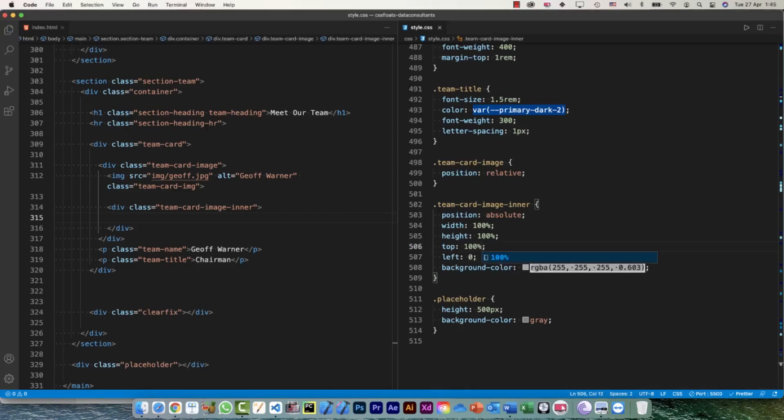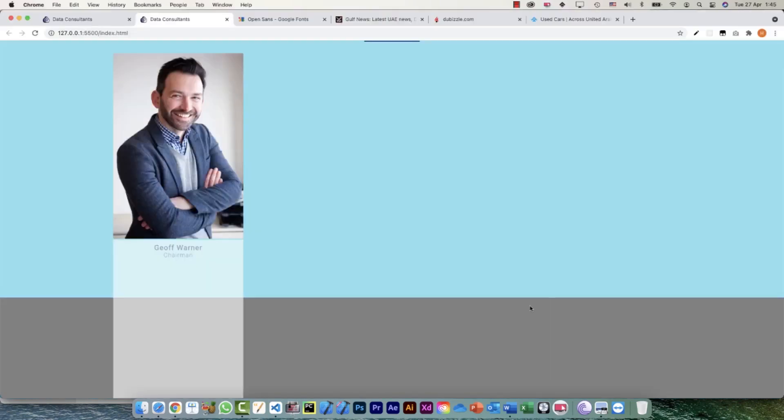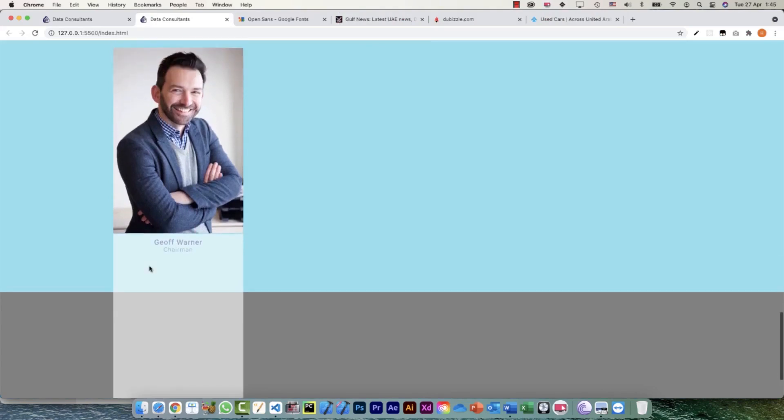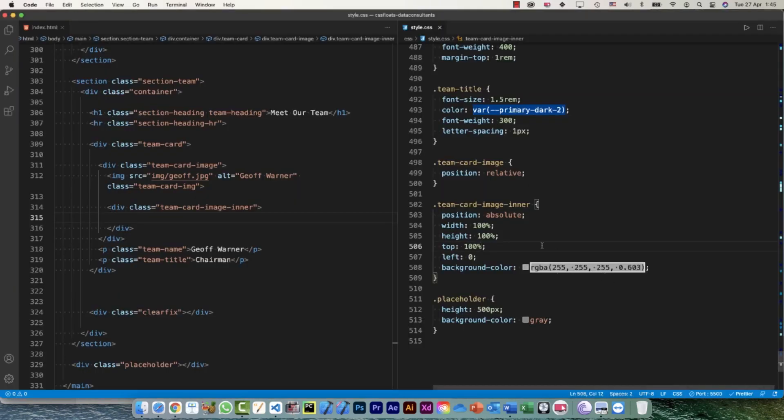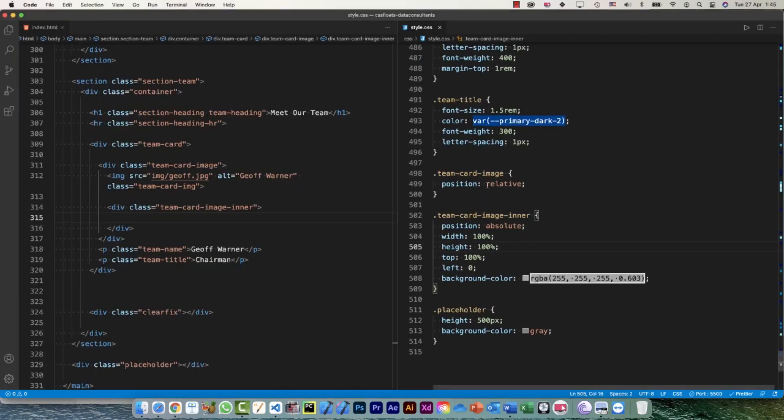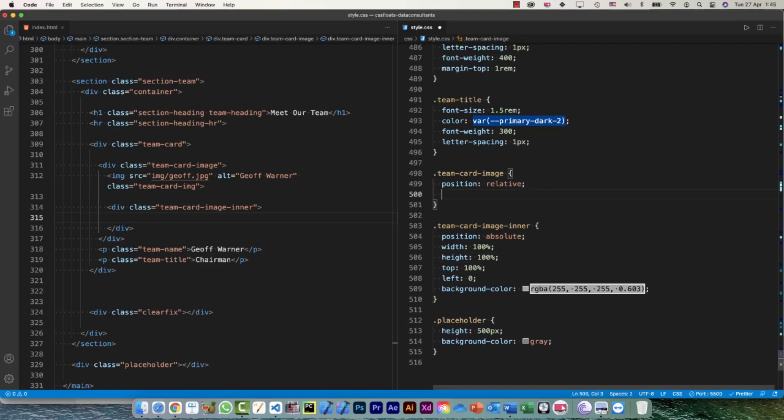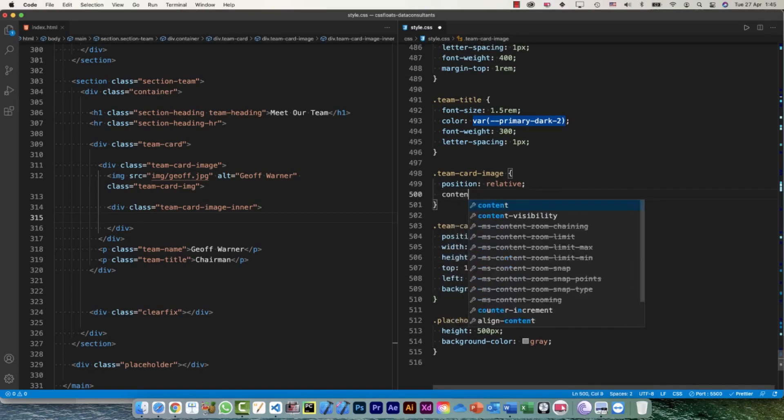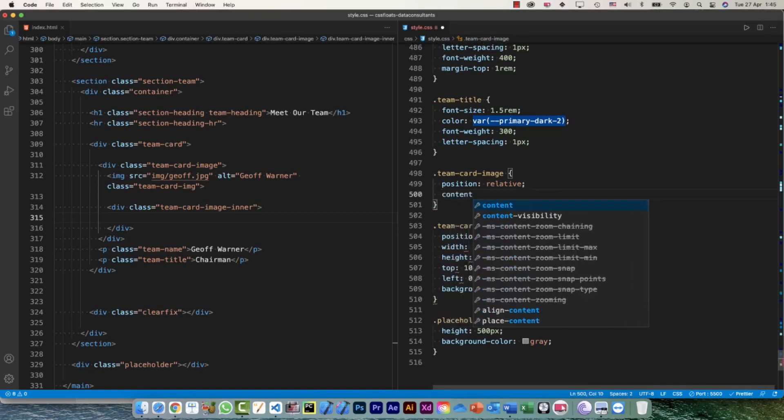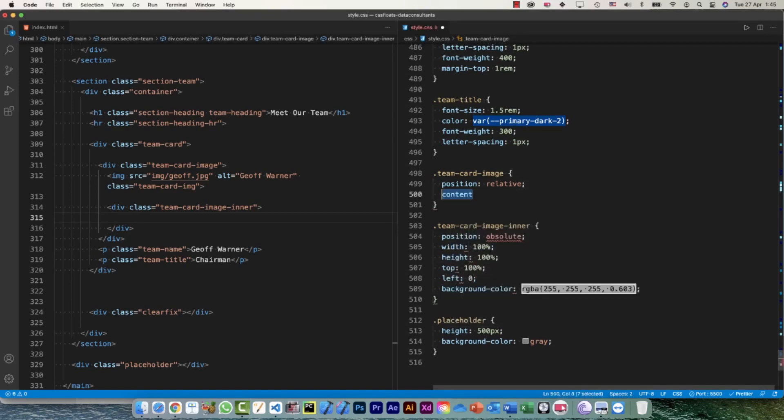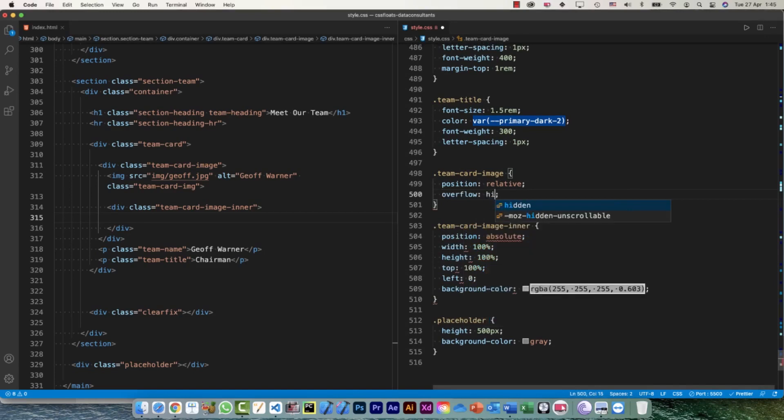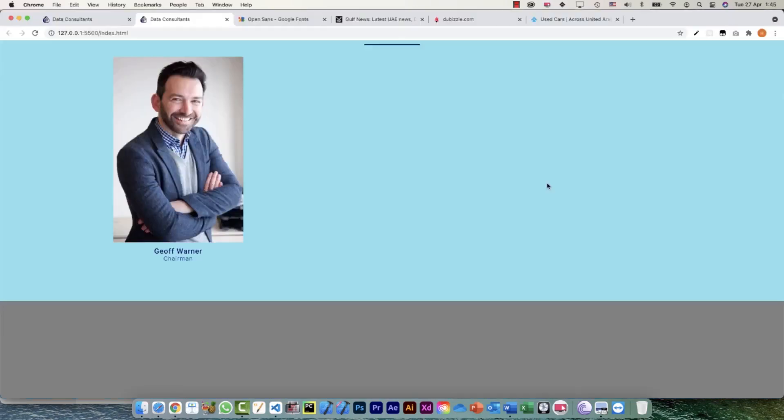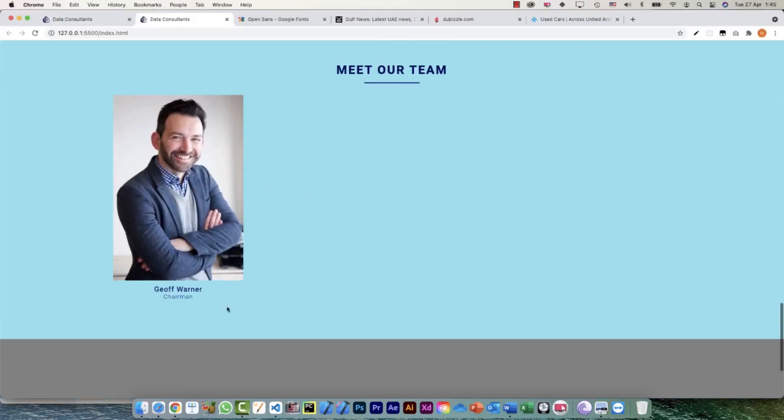Now the first thing - top is going to be 100%. This is coming down but I don't want it to be displayed while I'm not hovering over. For that, simply what I need to do on the team-card-image is say overflow: hidden. Yeah, my element is still here but because overflow content is hidden, now that is not visible anymore.